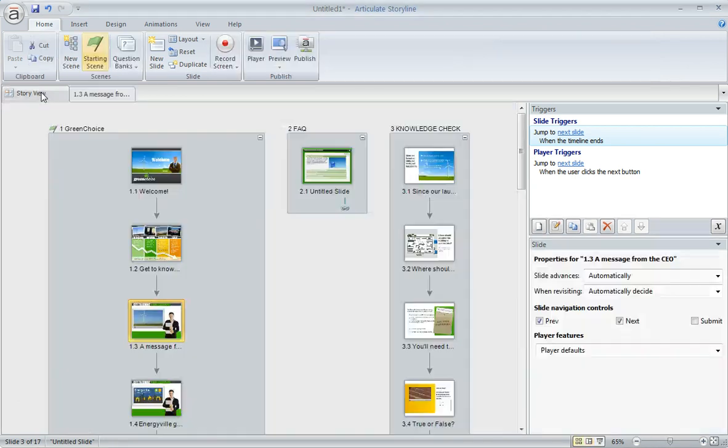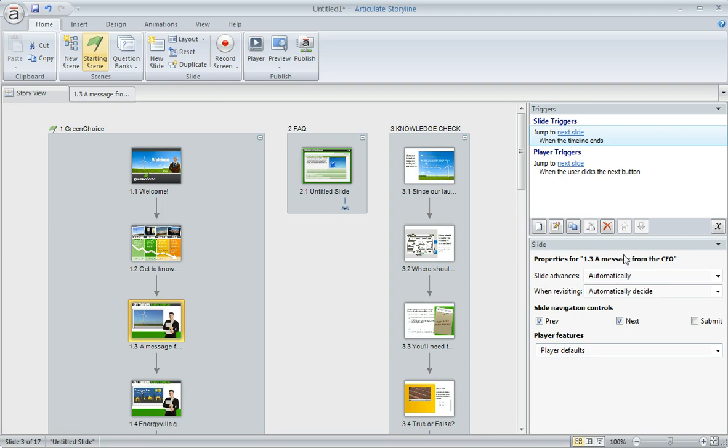So another way is to go to Story View where you can multi-select several slides at once and then you can go over here to the lower right where you can get at the slide properties and change them all at once for all of the slides at the same time.